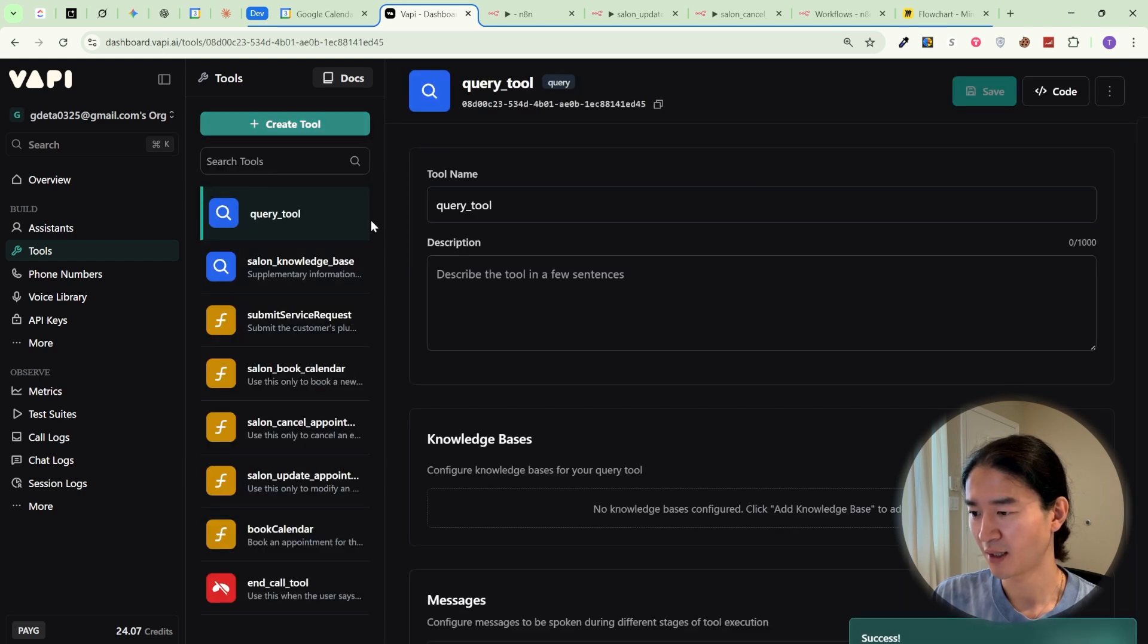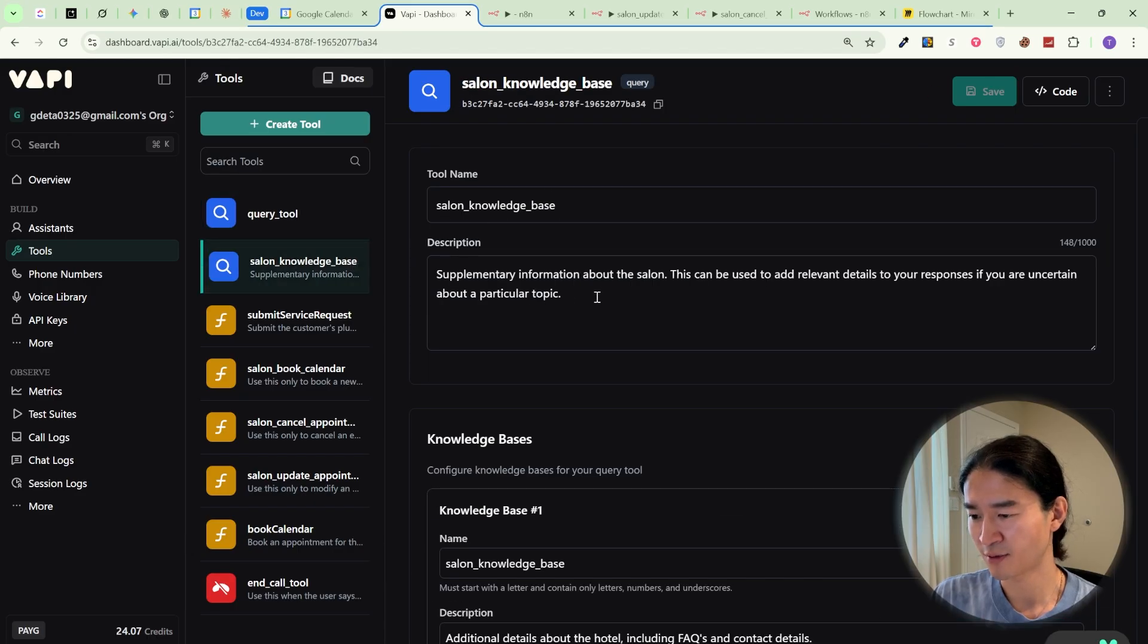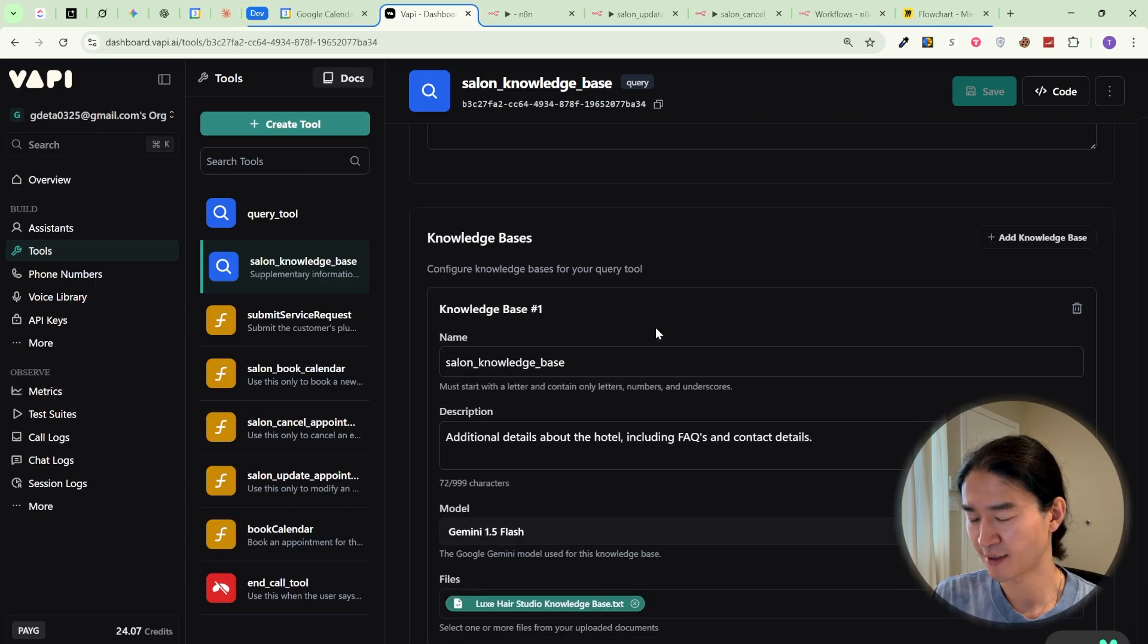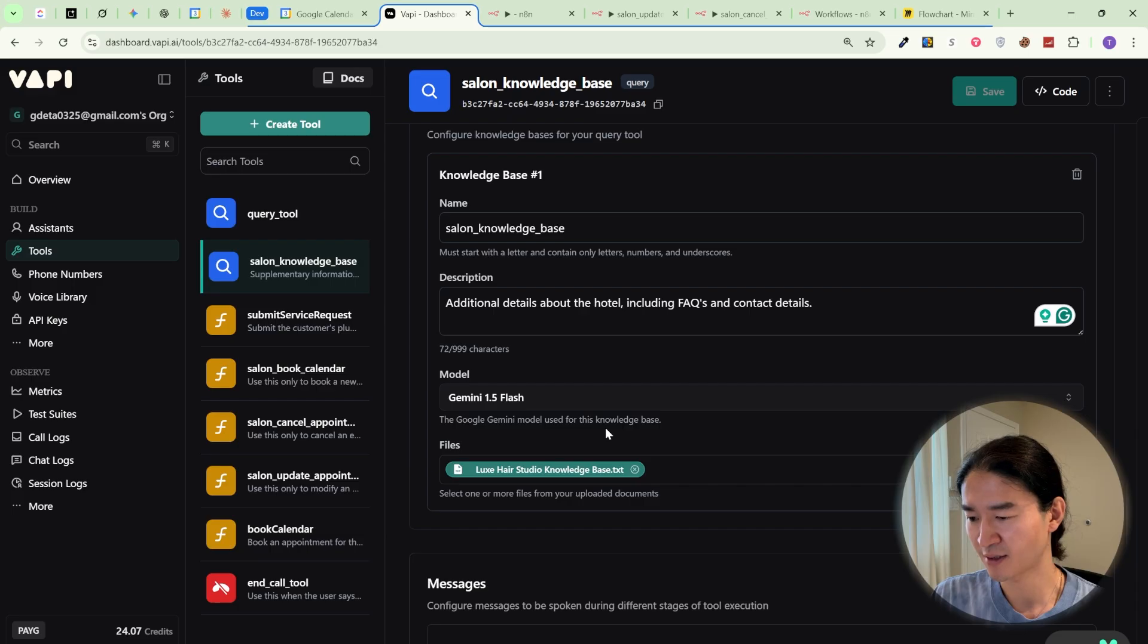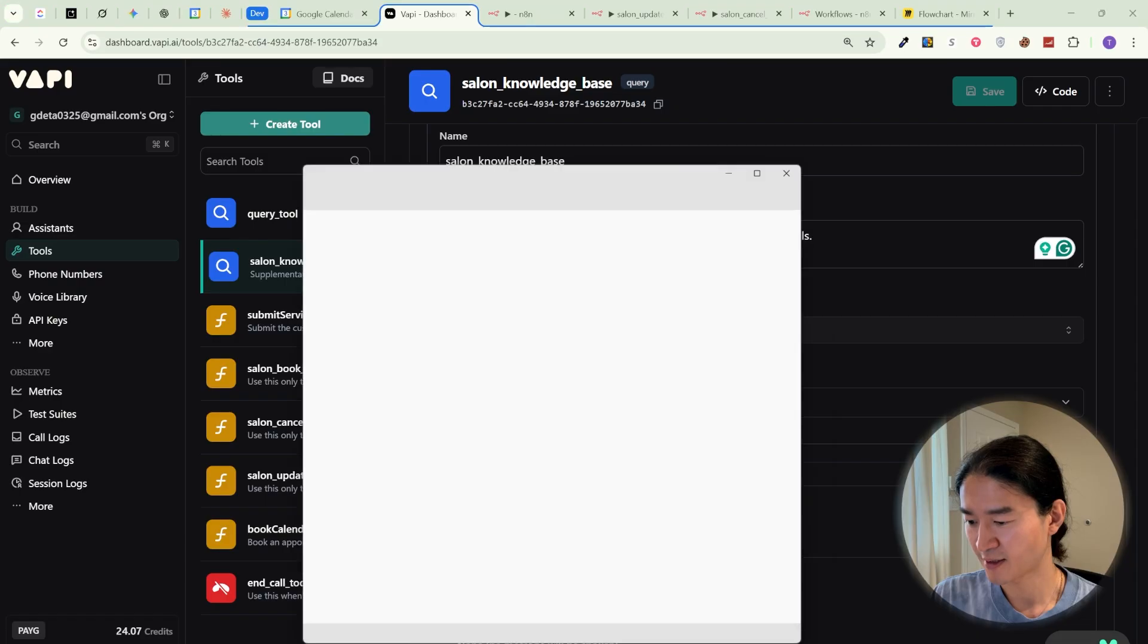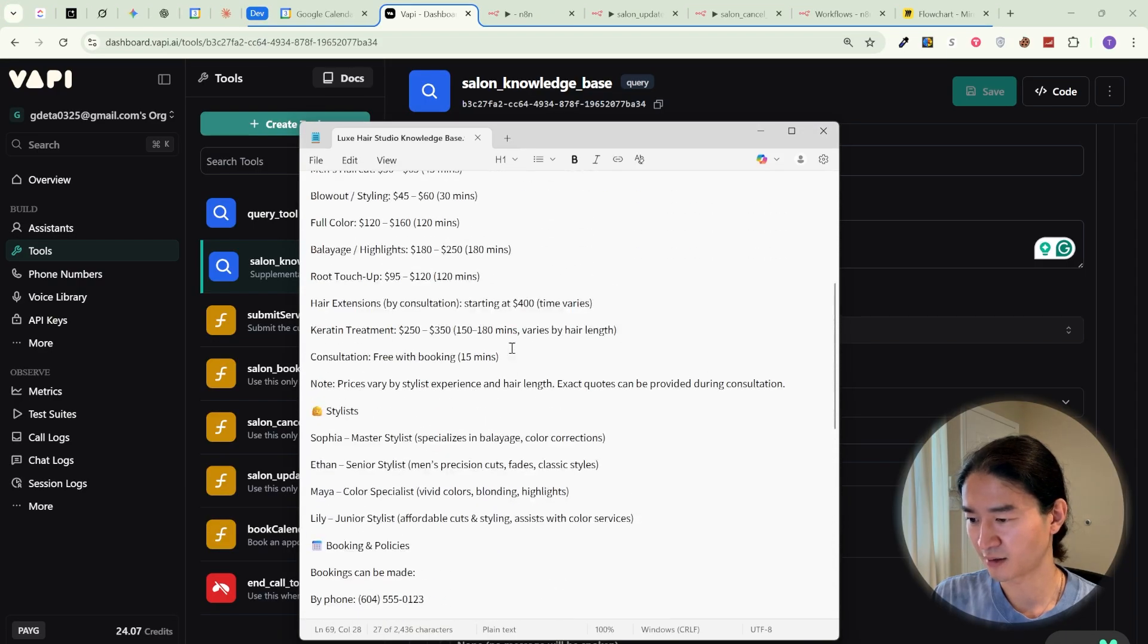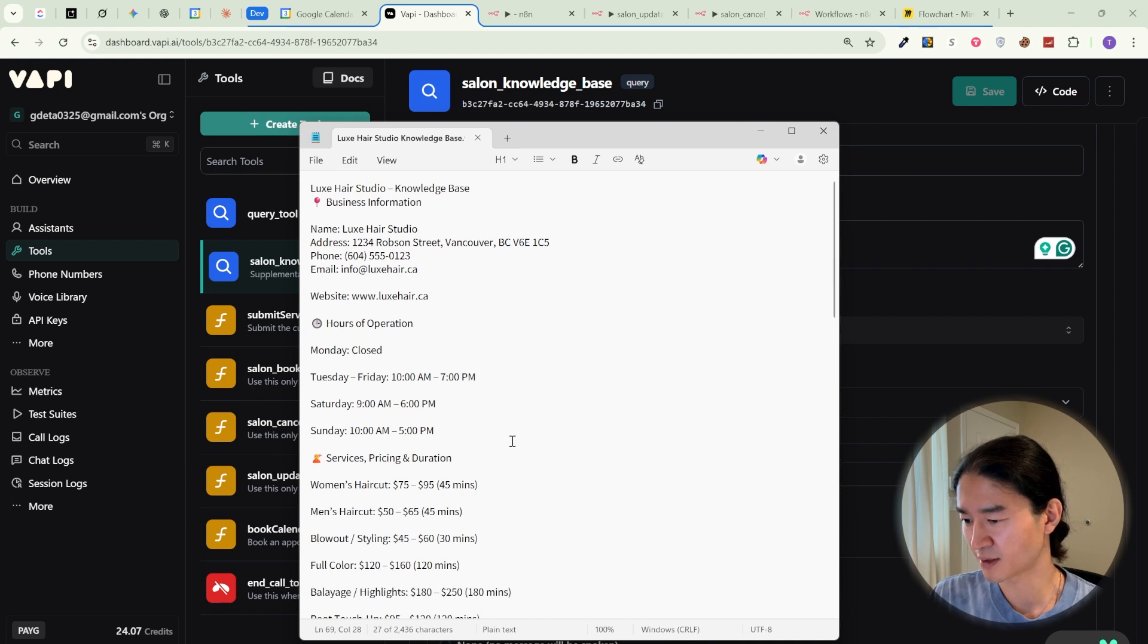I already made this tool, so give it a name and a description like this. Scroll down to knowledge basis, give this kind of name, and also short description. And for the model, I just leave it Gemini 1.5 Flash as it is. And here you upload the file. In my case, I made this kind of text file with ChatGPT. It includes services, pricing, and duration, and stylists, booking policies.